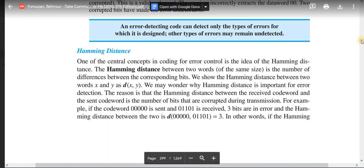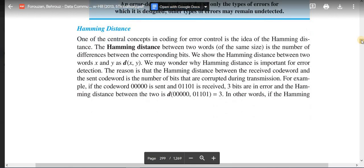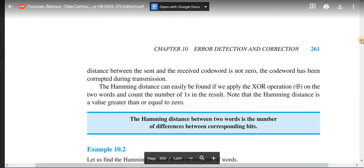In other words, if the Hamming distance between the sent and the received codeword is not zero, the codeword has been corrupted during transmission. If the Hamming distance result is not zero, that means at least one or more bits of the sent codeword has been changed or corrupted during transmission to the receiving end. This is how Hamming distance helps us in detecting if there is any error or not.